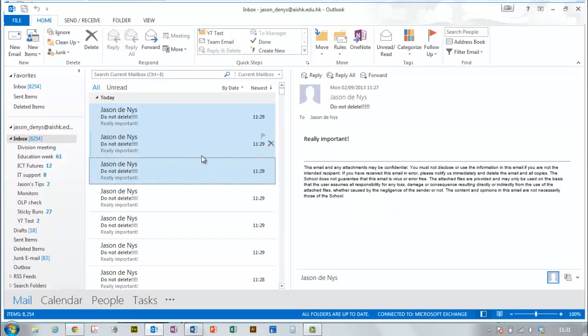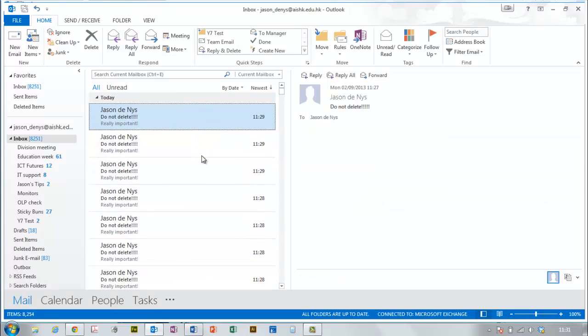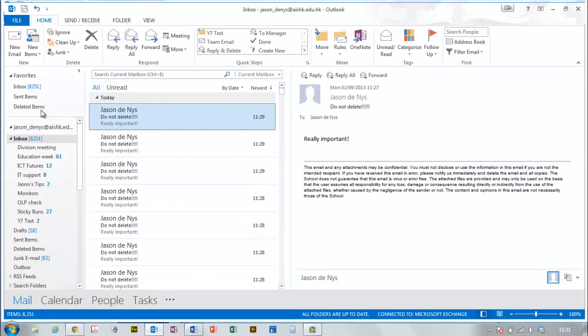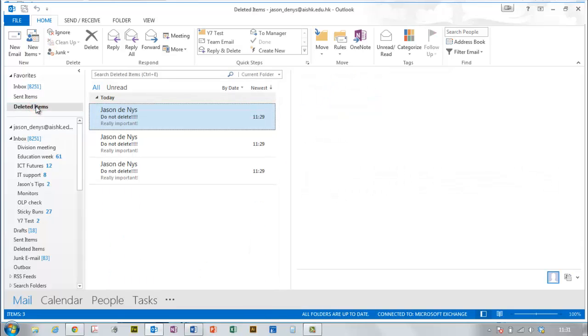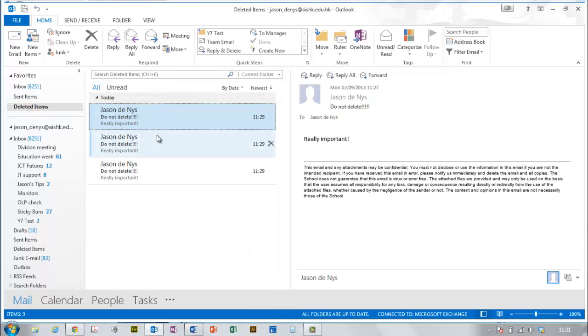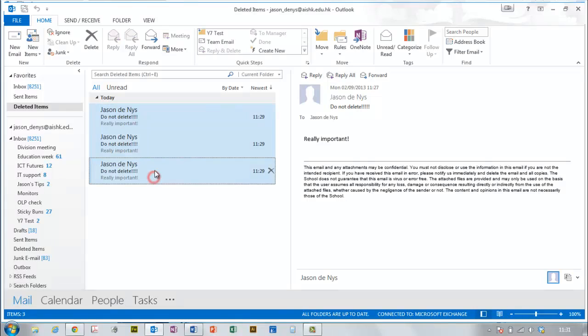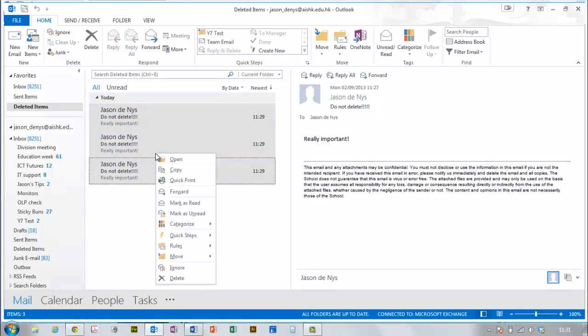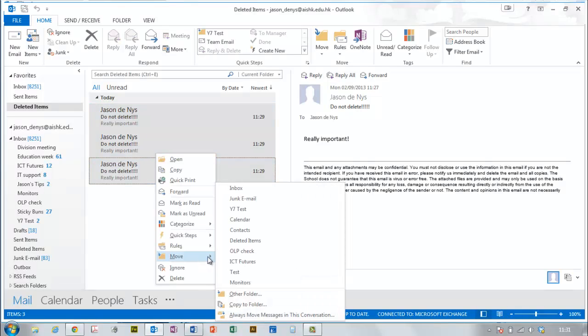You probably already know that if you accidentally delete a few emails, you can go to the deleted items folder and get them back by right-clicking on them and moving them back into the folder you took them from.